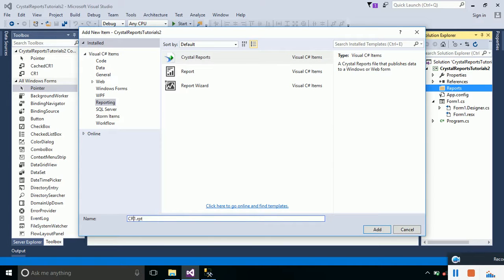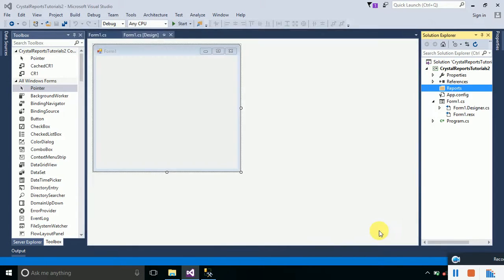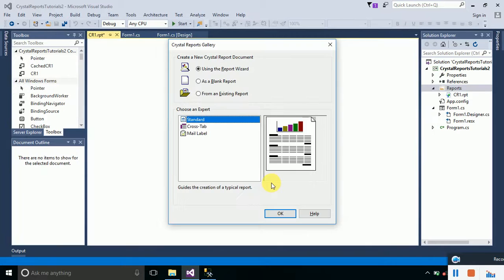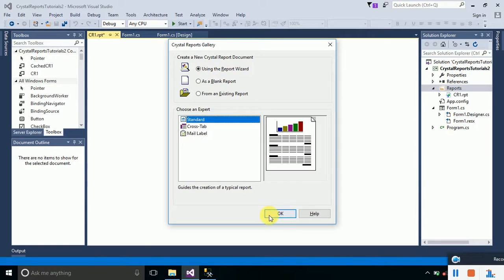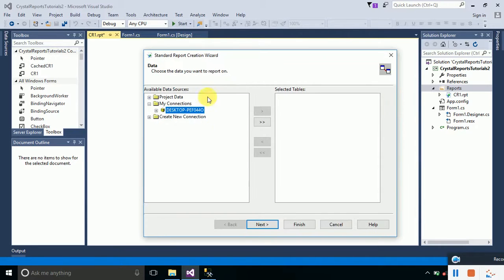I will keep it as CR1 and click on the Add button. As soon as you click that button, a new window will pop up. From this window, you have to select Using the Report Wizard and click on the OK button. Here we have to add our connection.